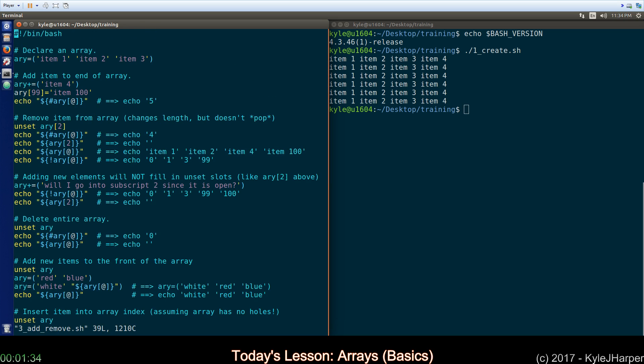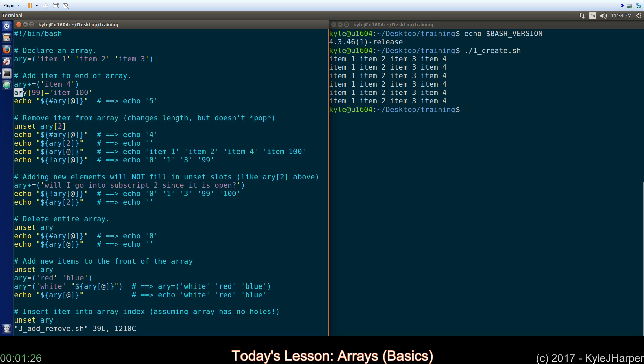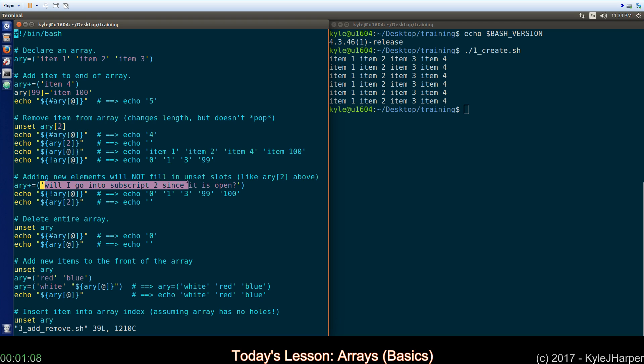The last thing to talk about is how to add and remove items. We have an array here with three items. If you want to add an item, use the plus equal syntax to add item four. You can also use that subscript notation I talked about. You'll notice I did not add items 95 to 98, and Bash is okay with that, which is insane. If you want to add another item after you've already removed an item, please note that it will not take that item spot. It will always be appended to the end.